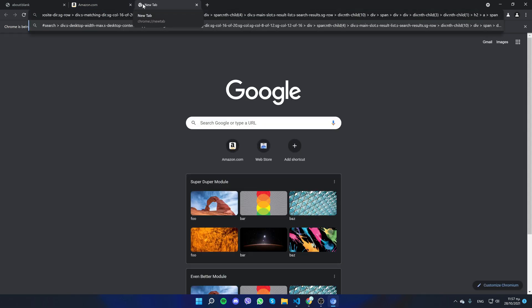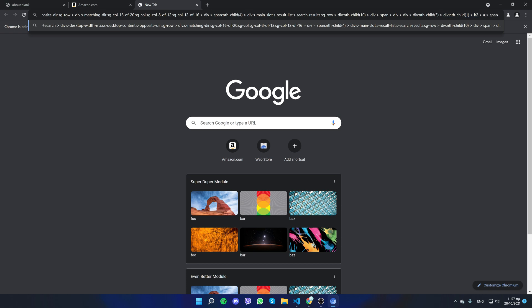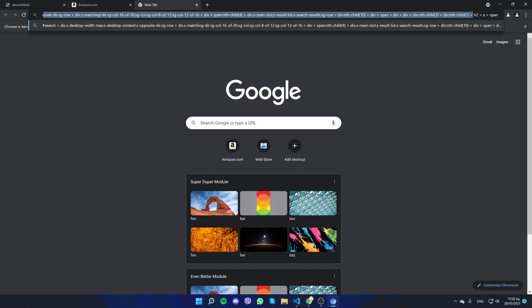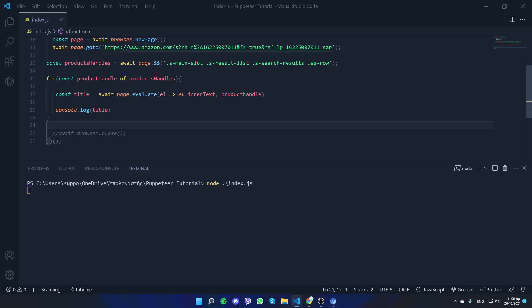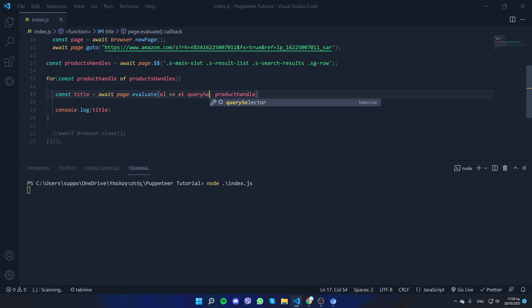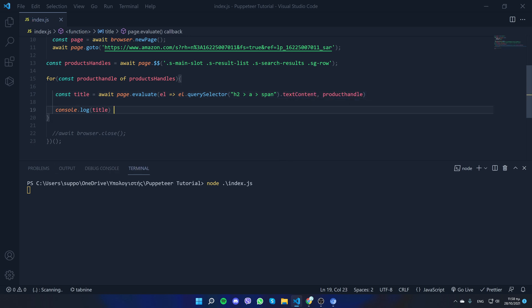That copied selector is really long and not dynamic — it has numbers that reference a specific product. We need to do it dynamically, so I'll just copy the last three elements, which are dynamic because they don't have a number specifying them. Then we'll run a querySelector because we want to locate those elements and get the textContent — the text inside the span.